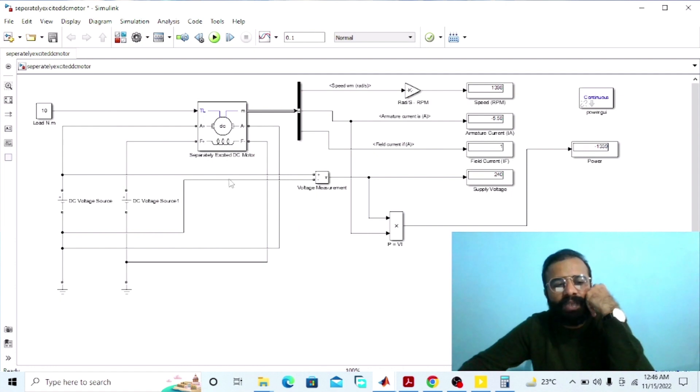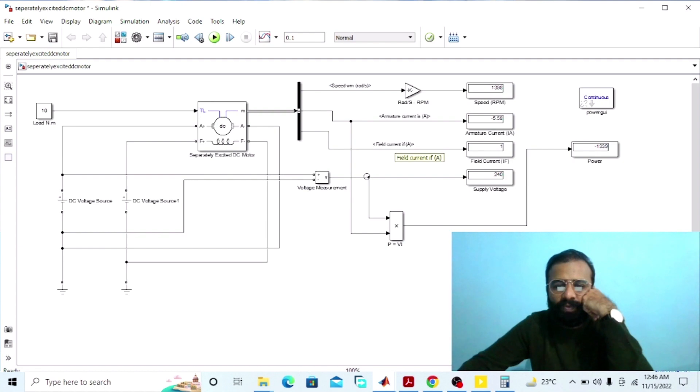This was the experiment of the separately excited DC motor done on the MATLAB software, in which we observed the results of different parameters like the armature current, the field current, the line current, the supply voltage, and the power drawn from the main supply. I hope you enjoyed today's experiment. Please subscribe to my YouTube channel for more informative videos related to electrical machines, MATLAB simulation, and electrical engineering. Thank you.